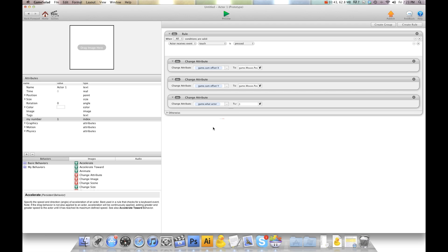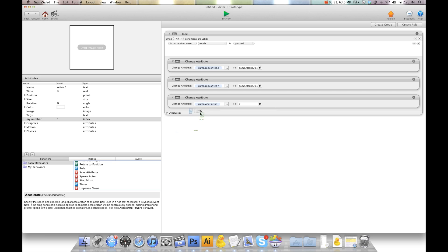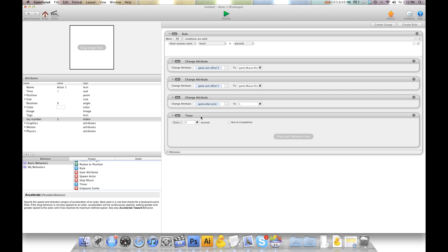Now we're going to put a quick timer in here so we can make sure that top stuff triggers before this stuff here. So I'm going to go timer and we're going to say after, and it can be really quick, 0.2 seconds. Run to completion.